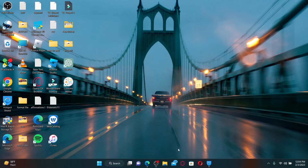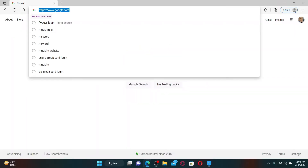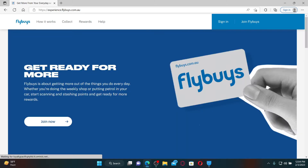To log into your Flybys account, open up a web browser and in the web address bar type in www.flybys.com.au and press Enter on your keyboard. Once you end up on the official site, click on the Sign In button at the top right-hand corner.